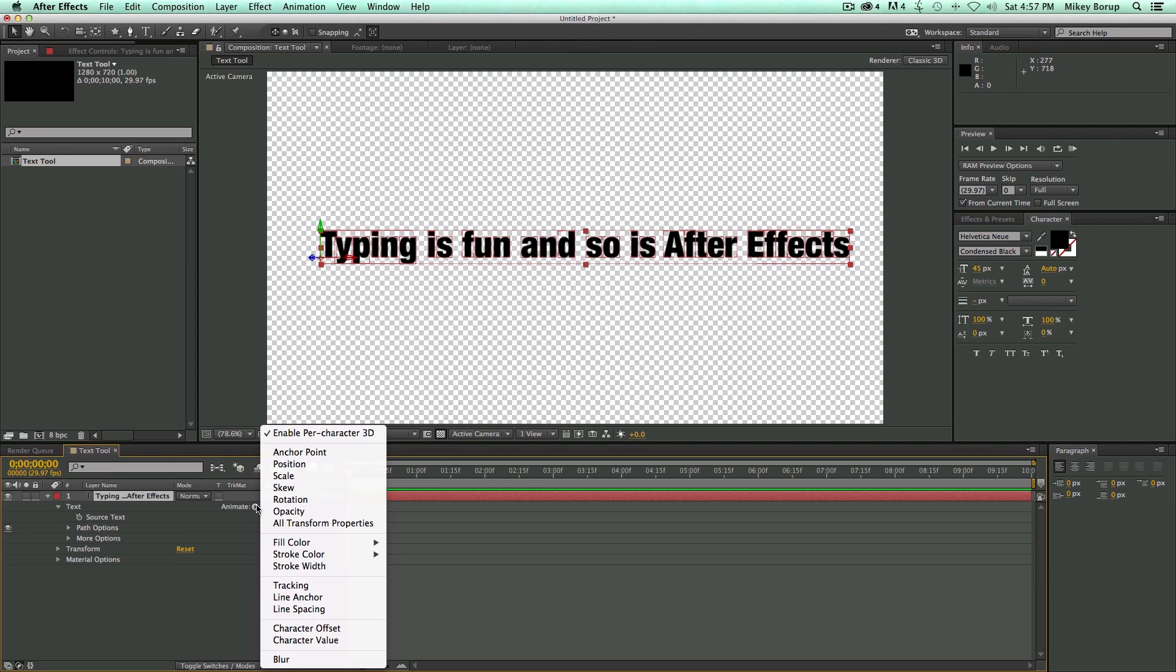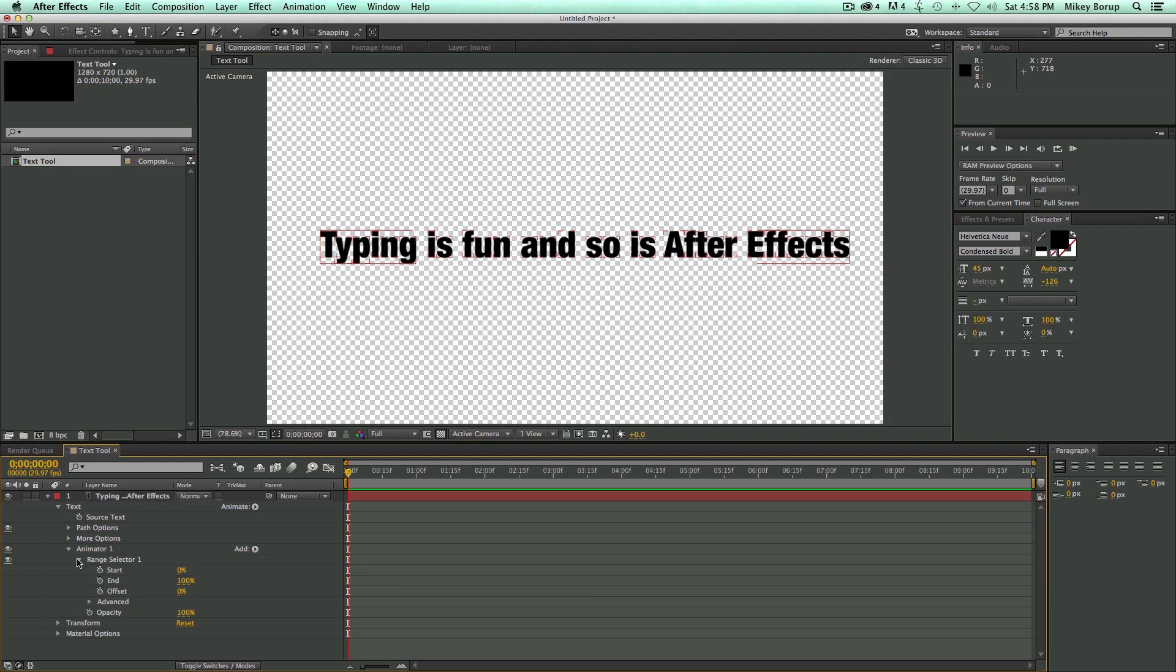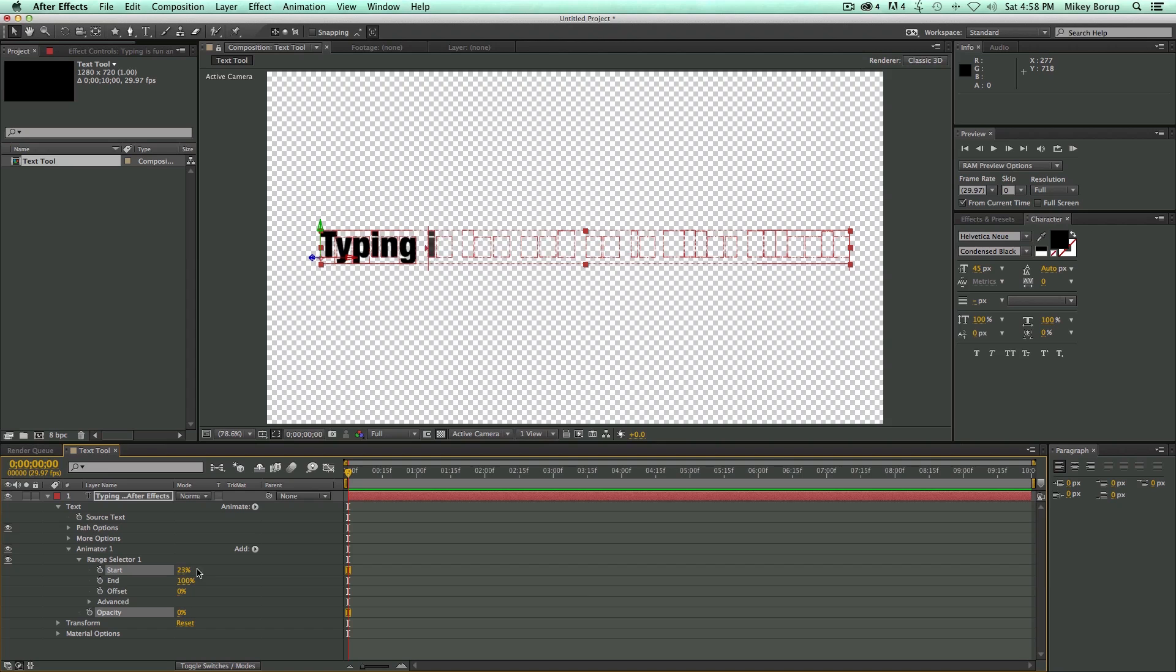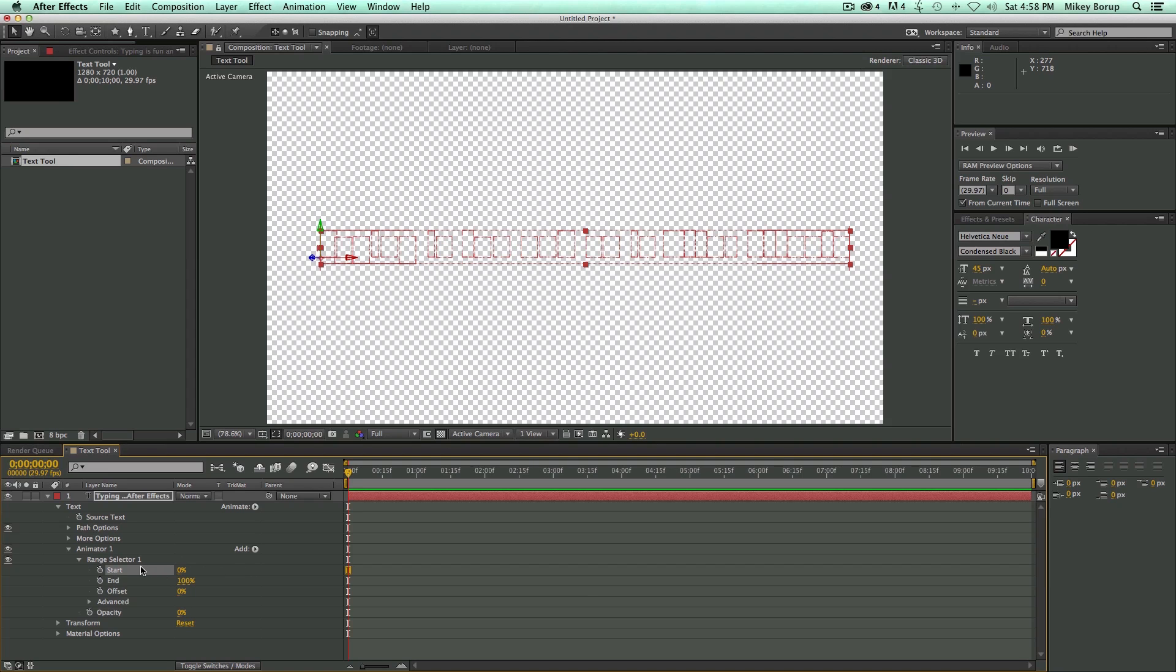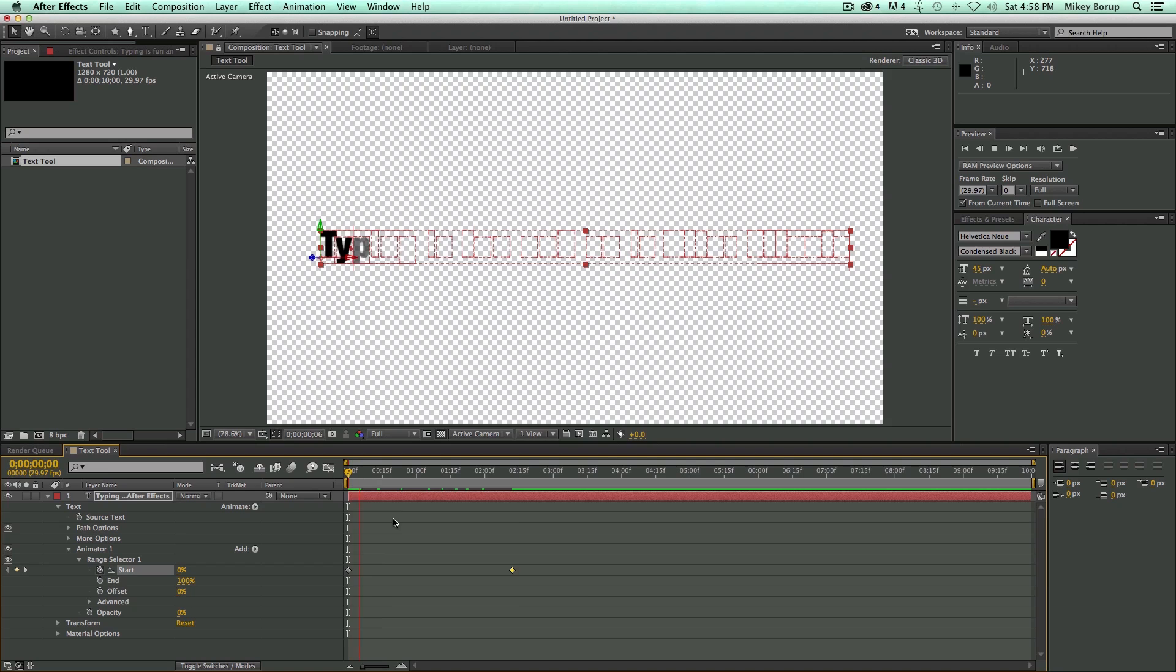And what we want to do is we want to do an Opacity. So it's going to bring up a new animator and a new Range Selector. Let's come into the Range Selector. First we bring the Opacity down to 0. And then what we want to do is we are going to animate the start. Just like that. So let's keyframe the start. Let's go forward in time. Bring the start of the Range Selector to 100. And then there's a basic Type On effect.